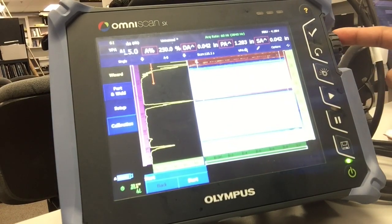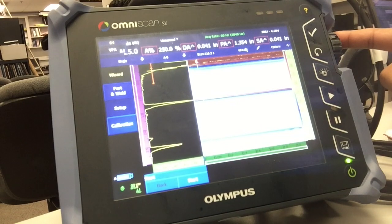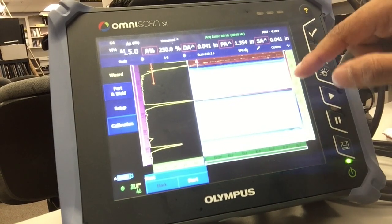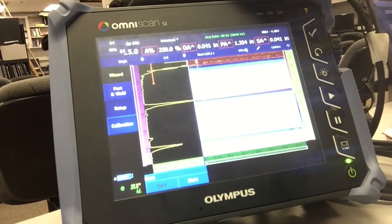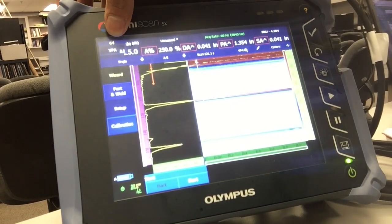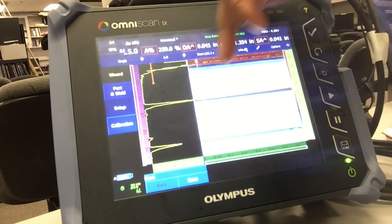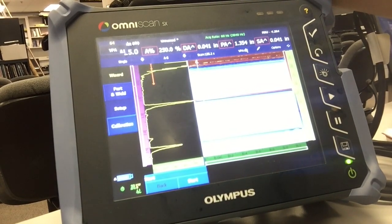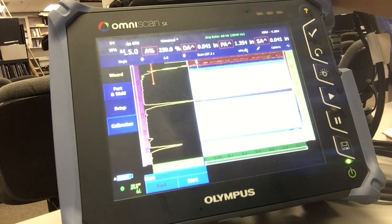That's all you need for dead element check. So all my 64 elements are good. My A-scan didn't drop. That's all you need to do.